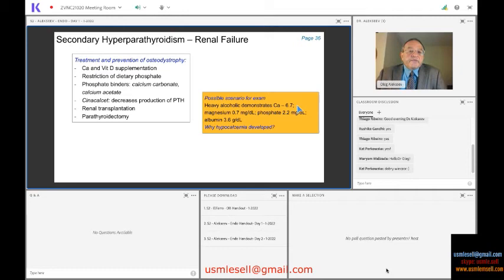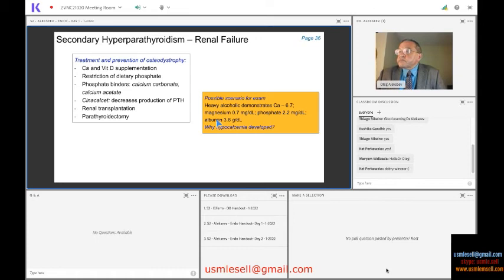We are asking why hypocalcemia developed here. Calcium is really low — it could be due to low magnesium, low phosphate, or low albumin. Consider scenario one: maybe it is the low albumin causing the apparent low calcium. Would that be a valid statement? Think about it — try to recalculate the corrected calcium.